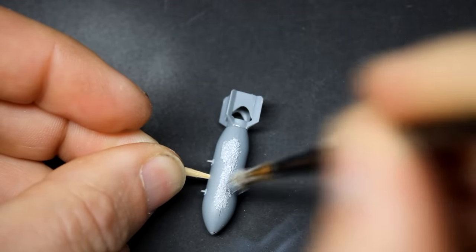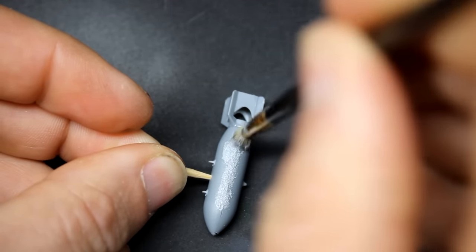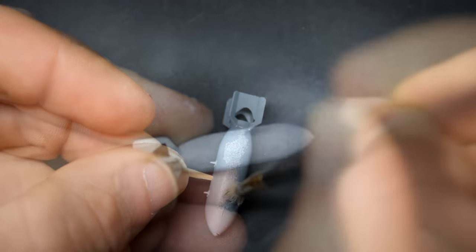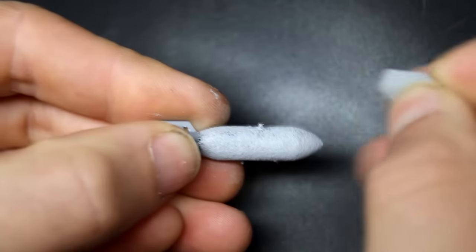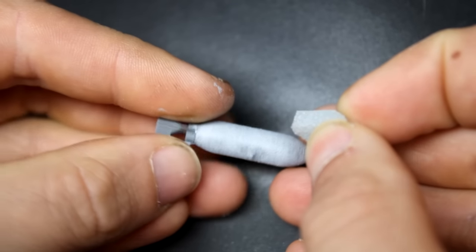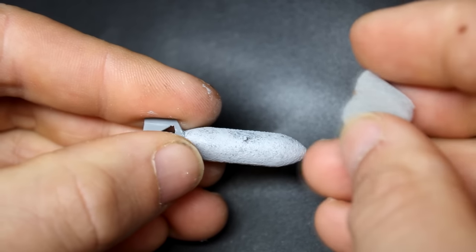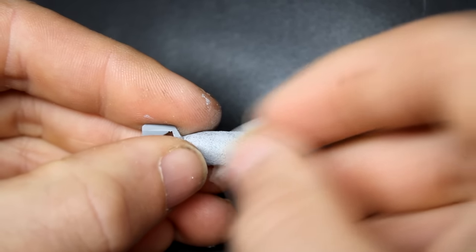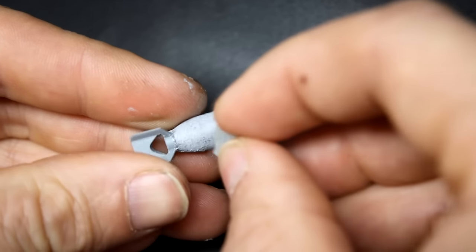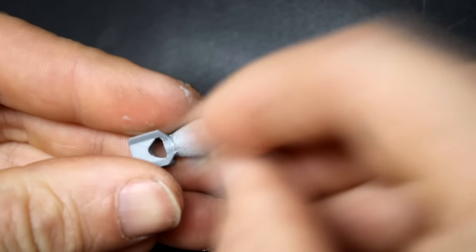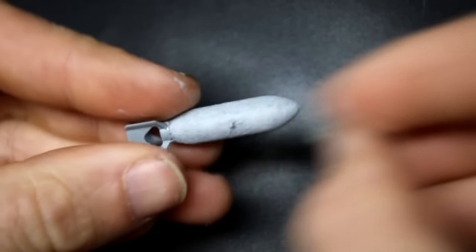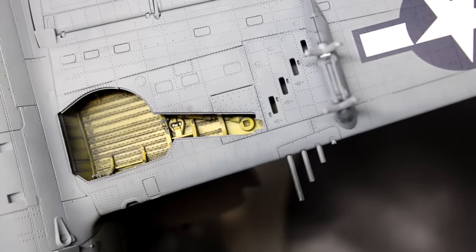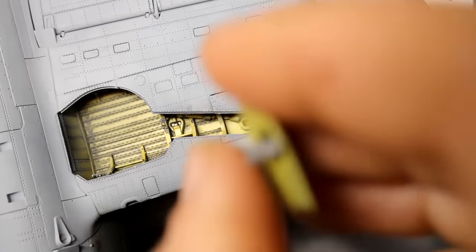I decided to add some more interest to the bombs as well by adding some dissolved putty with a stippling motion and then gently sanding it back with a thousand grit sponge. This is just to replicate the cast look of bombs.